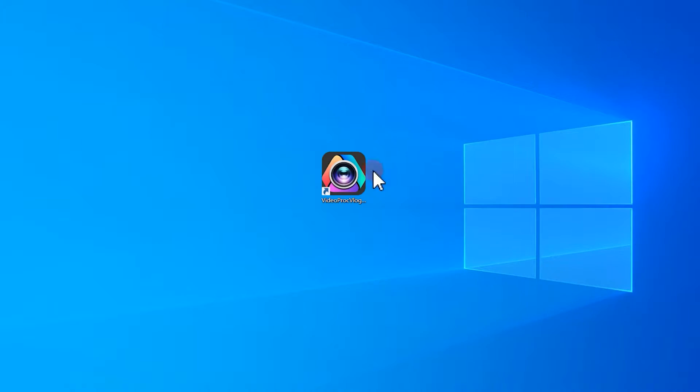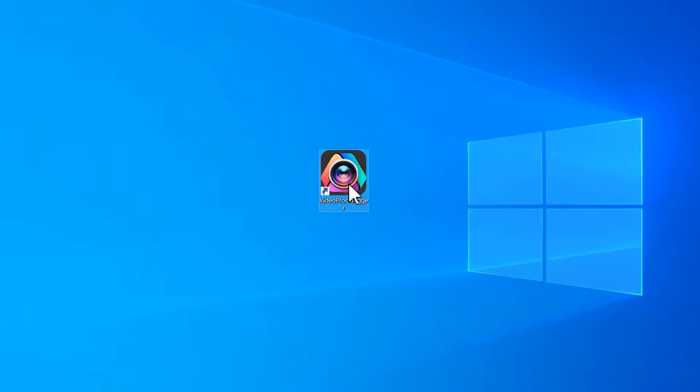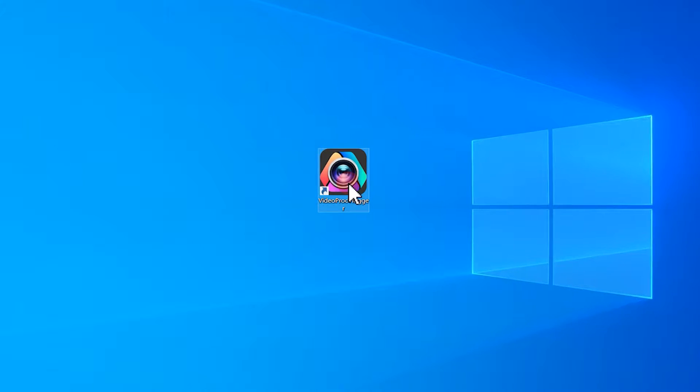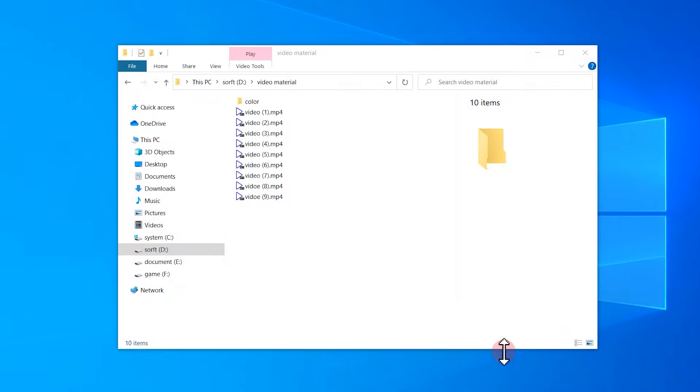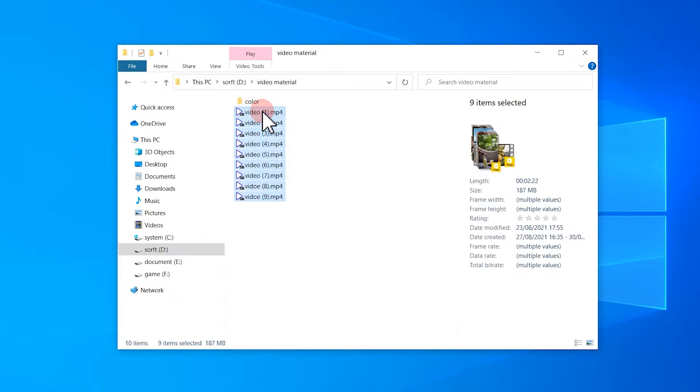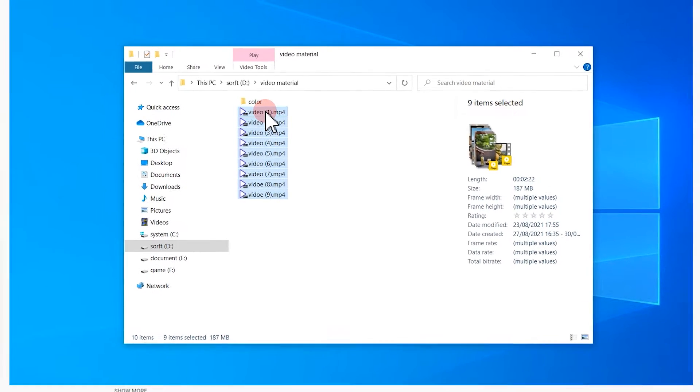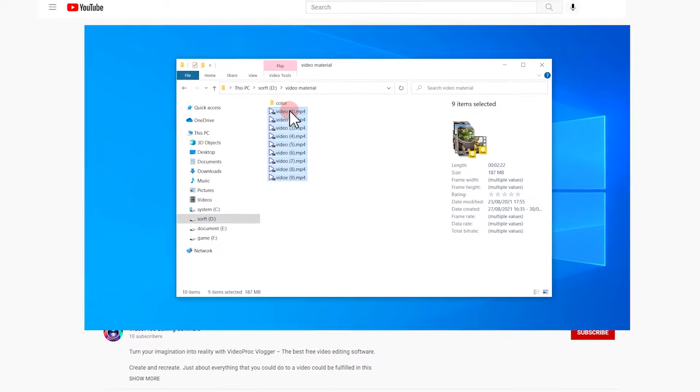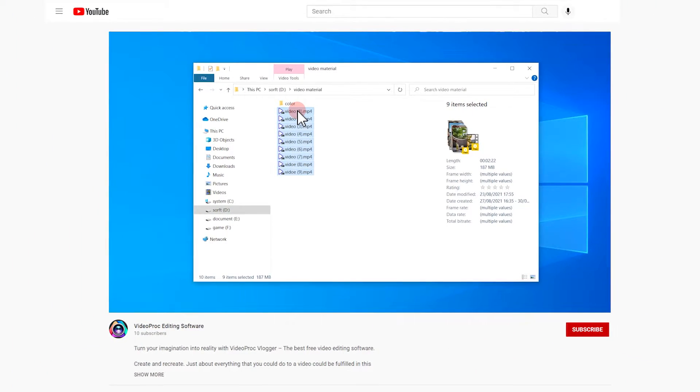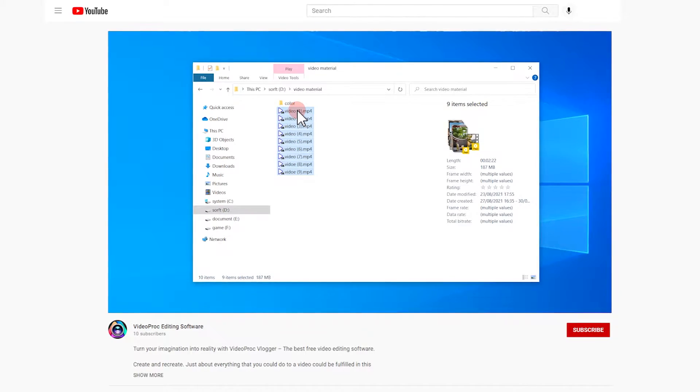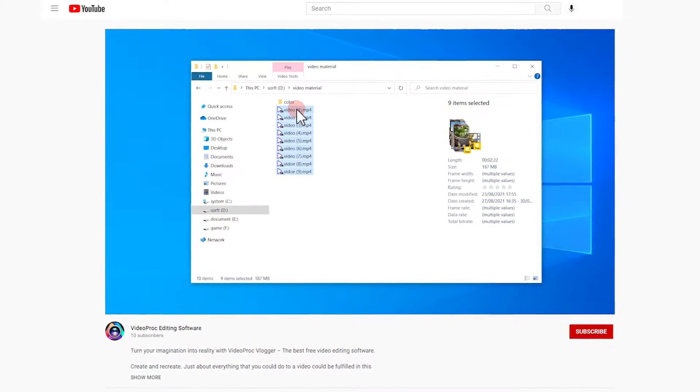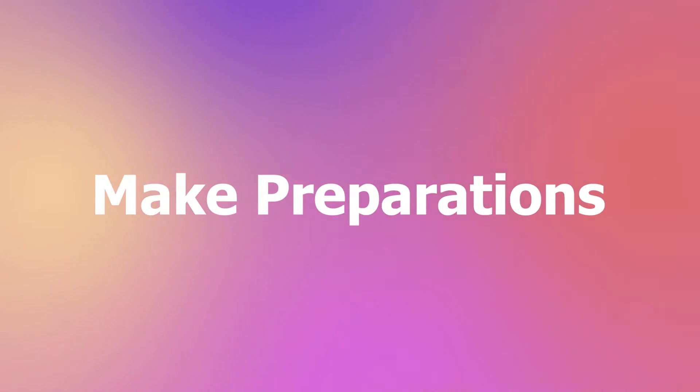But first thing first, make sure you have set a Video Product in your computer and have the material that you need for the project to the computer. Well, you can find the link in the description box down below to download the software for free. Alright, so now, let's get into it!